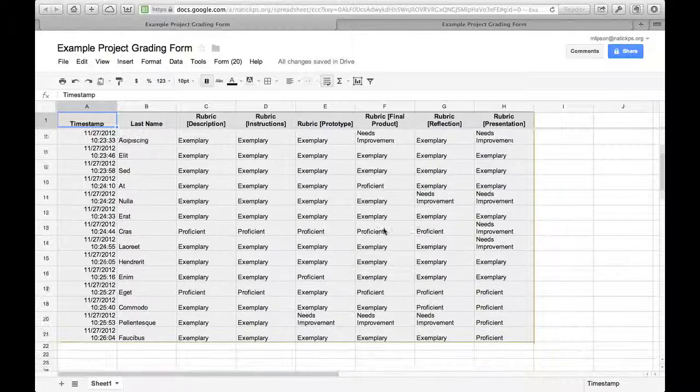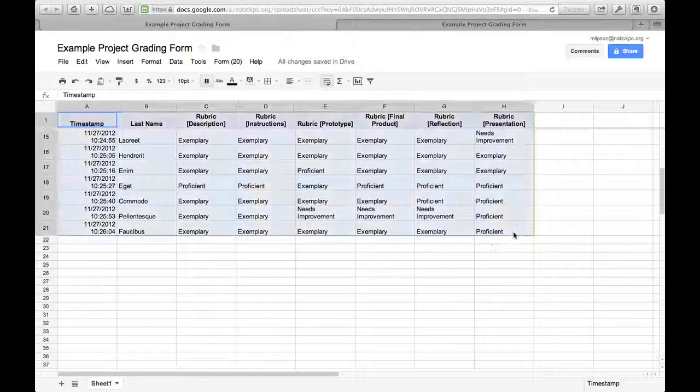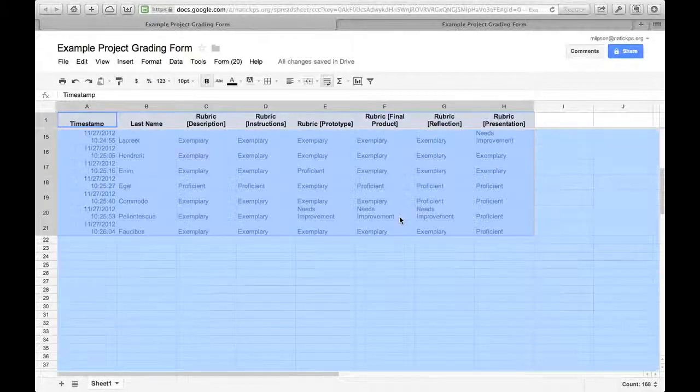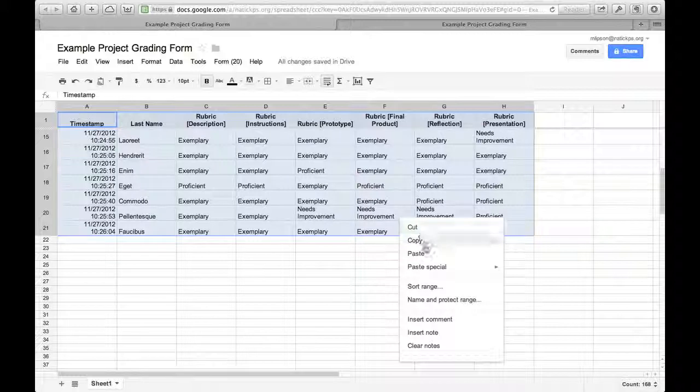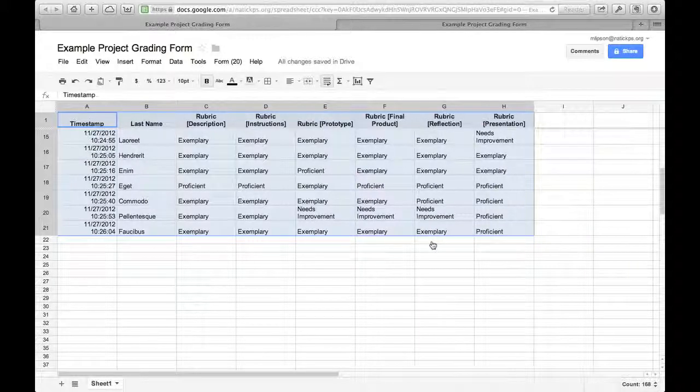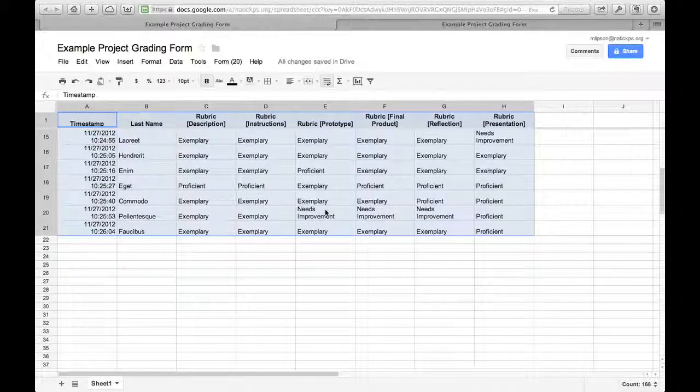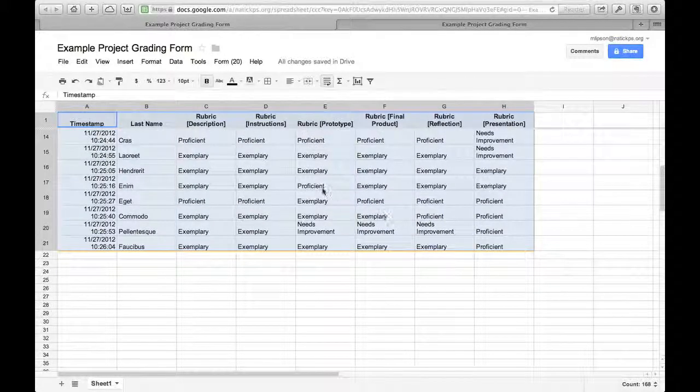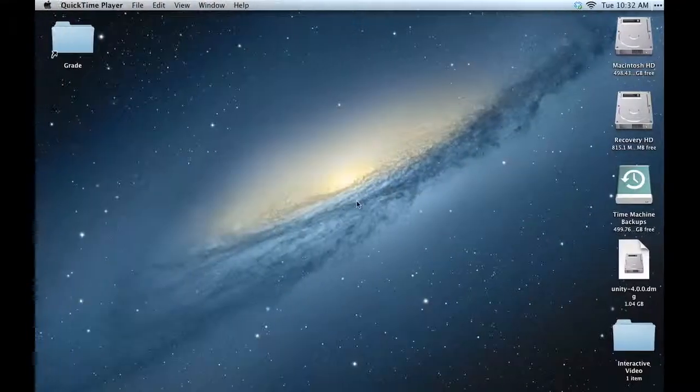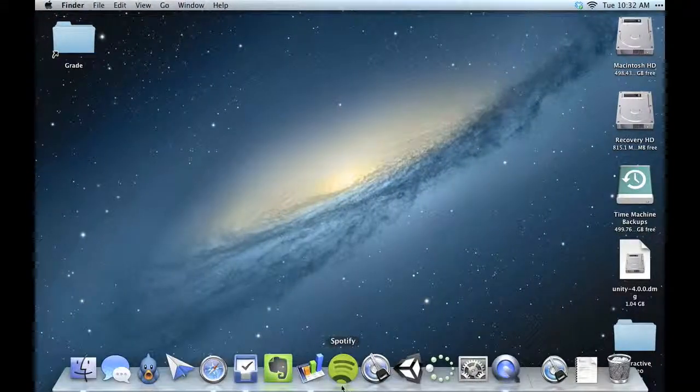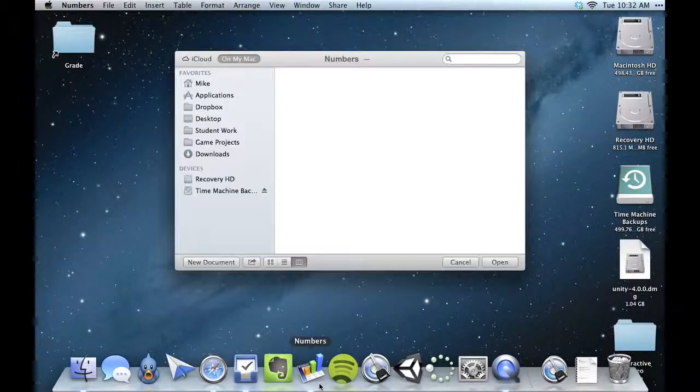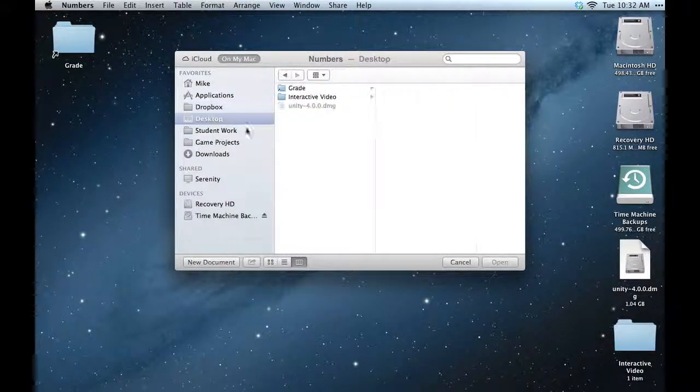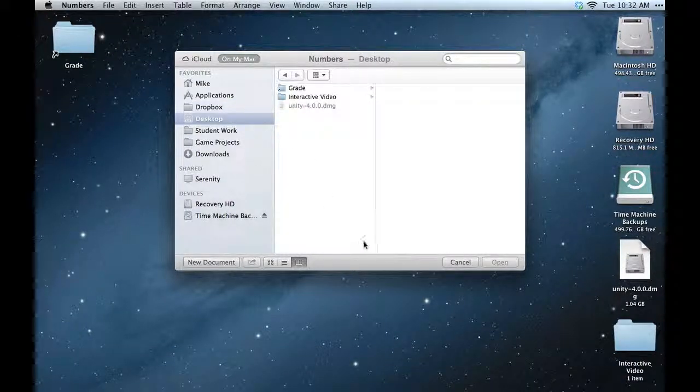So what we're gonna do is move this data from Google Docs over into Numbers. I'm just going to highlight it, copy, and then I'll jump on over into Numbers. I'll make a new document.